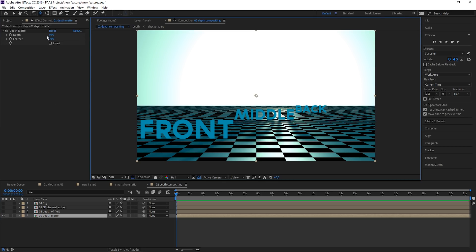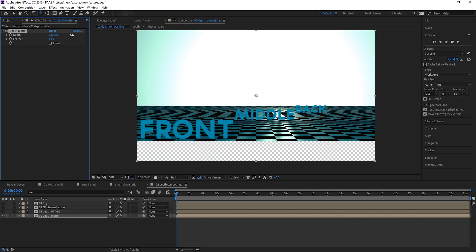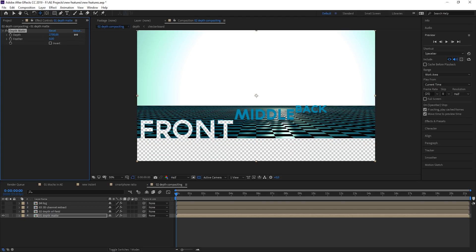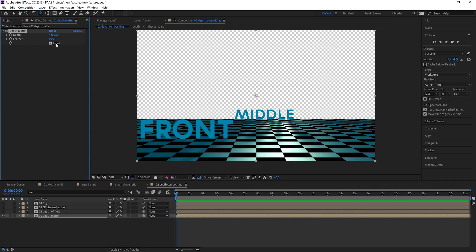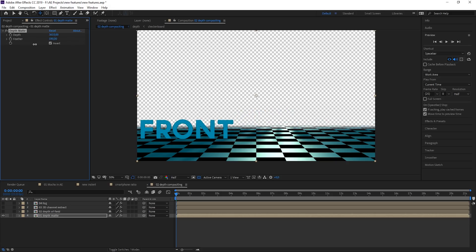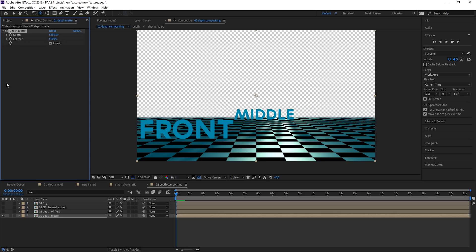The first thing is that we can now create a depth matte by applying a depth matte effect. I can define a depth where I want to have my matte — let's say I want to add some motion graphics or an object somewhere in the depth. Now when I bring up the depth I can see that I can create depth mattes and I can also invert those or feather them. This is a really great way of working.